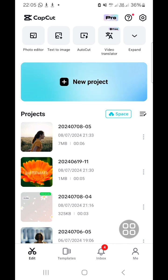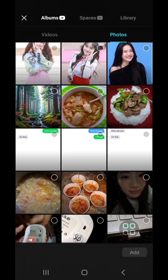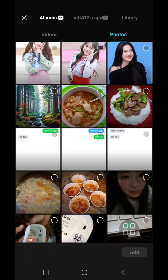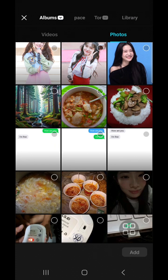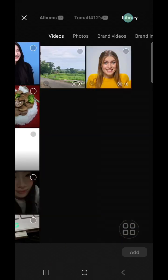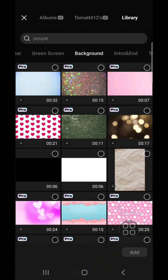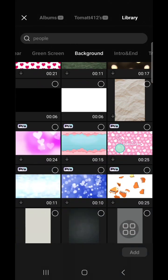First of all, I'm going to create a new project in CapCut and I'm going to add a background for my party flyer. I'm going to go to the CapCut library because I want to access a background from the CapCut library.